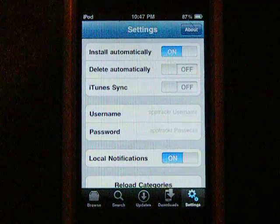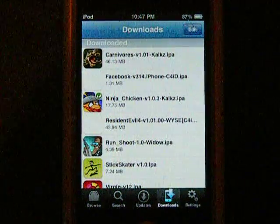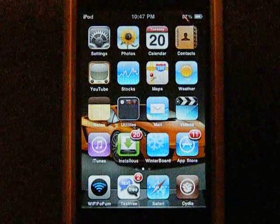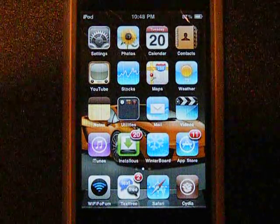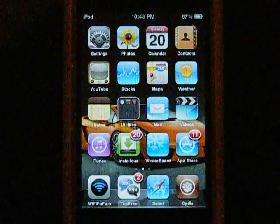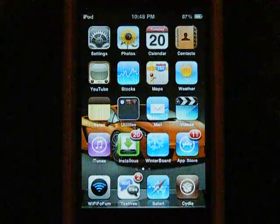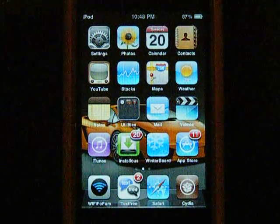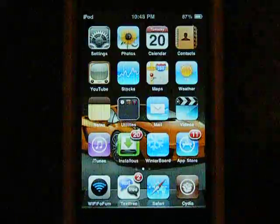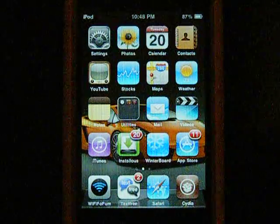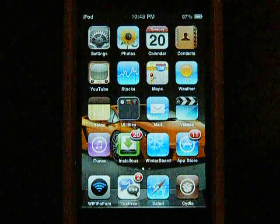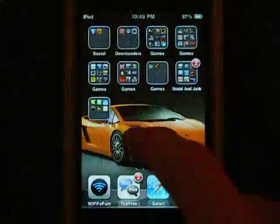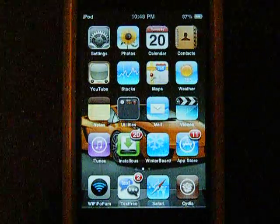This is for new users, because most people with a jailbroken iPhone or iPod touch should already know how to get free apps. And so that's how you get free apps — alright, thanks.